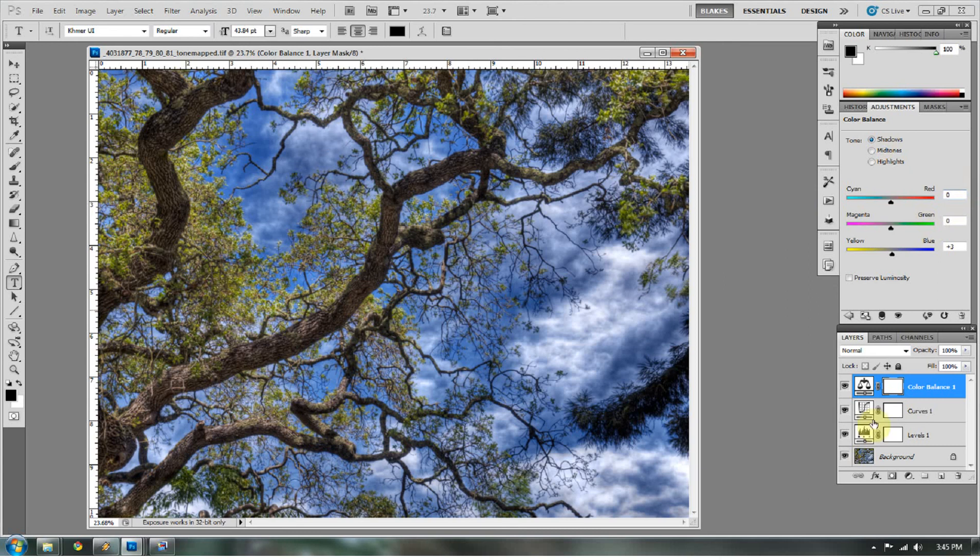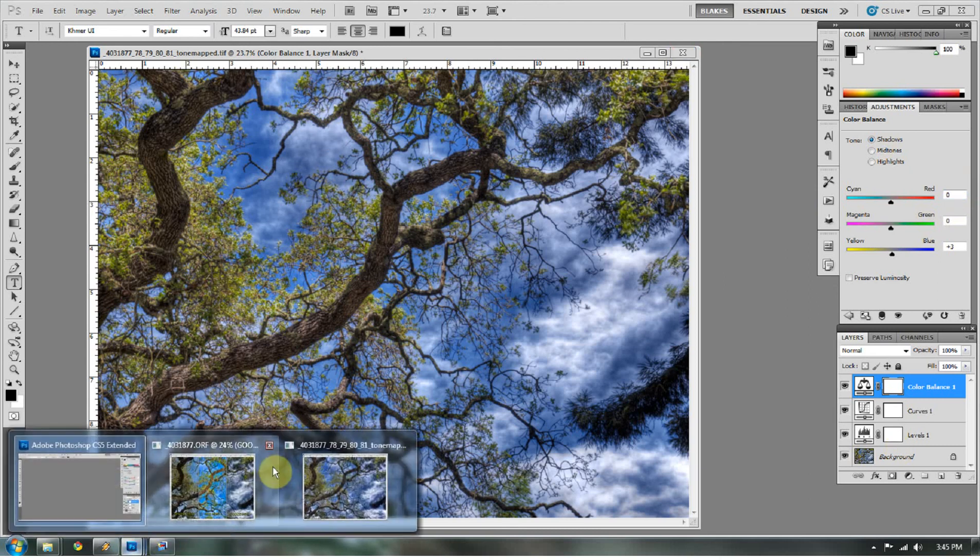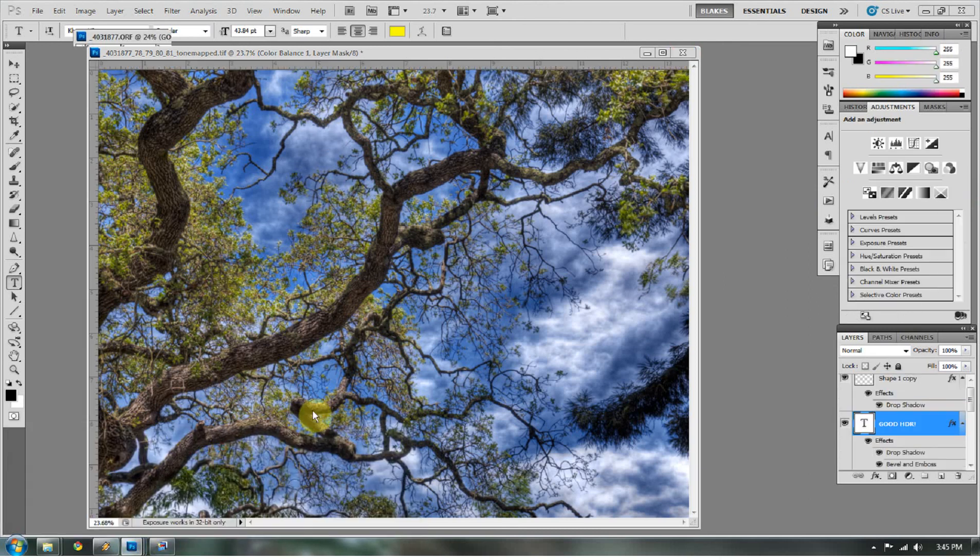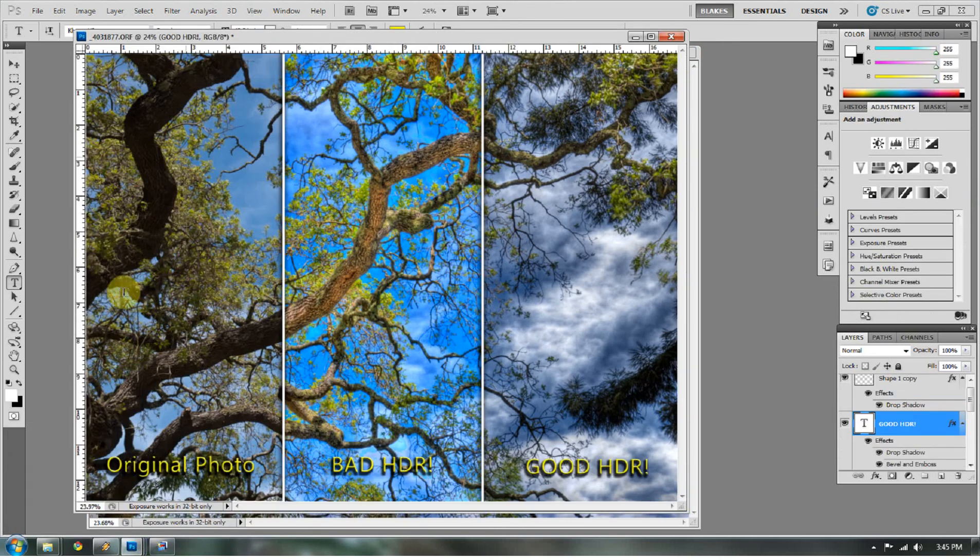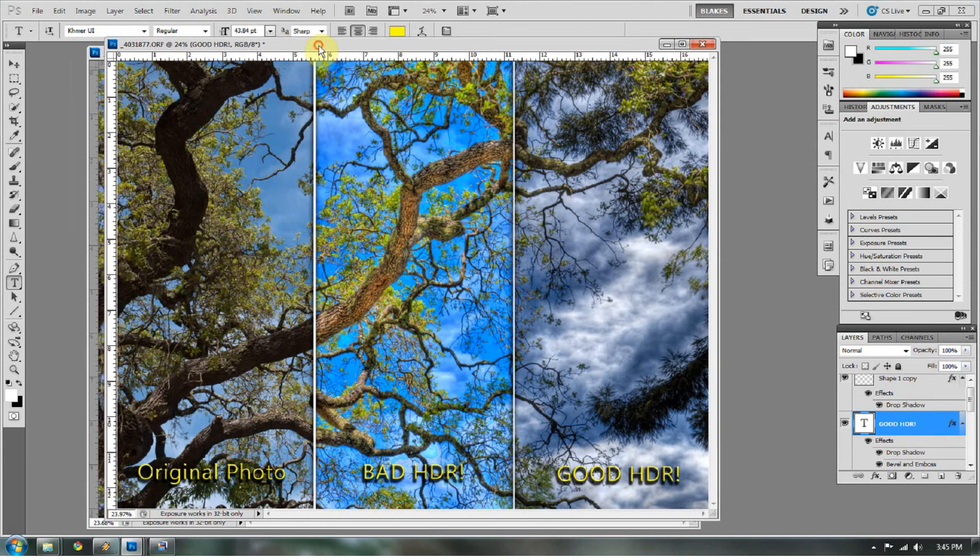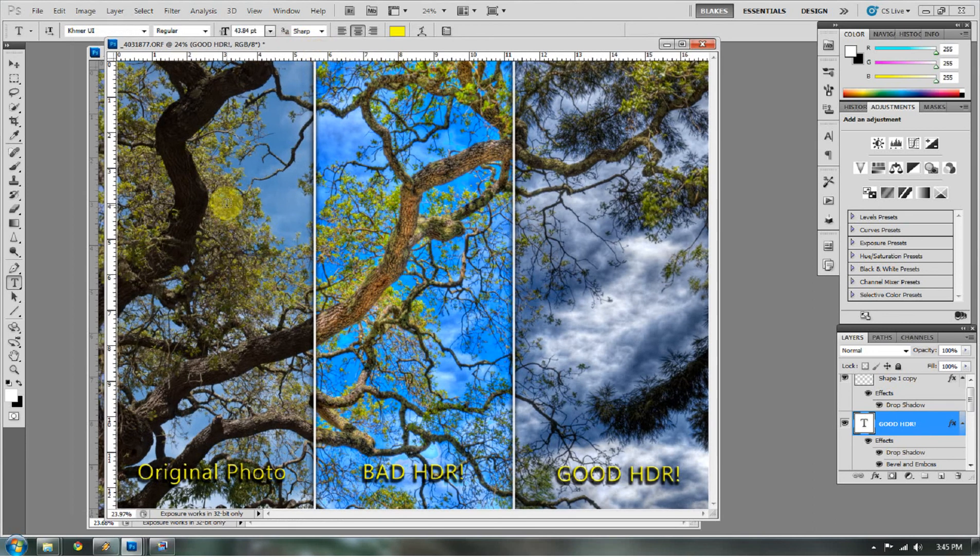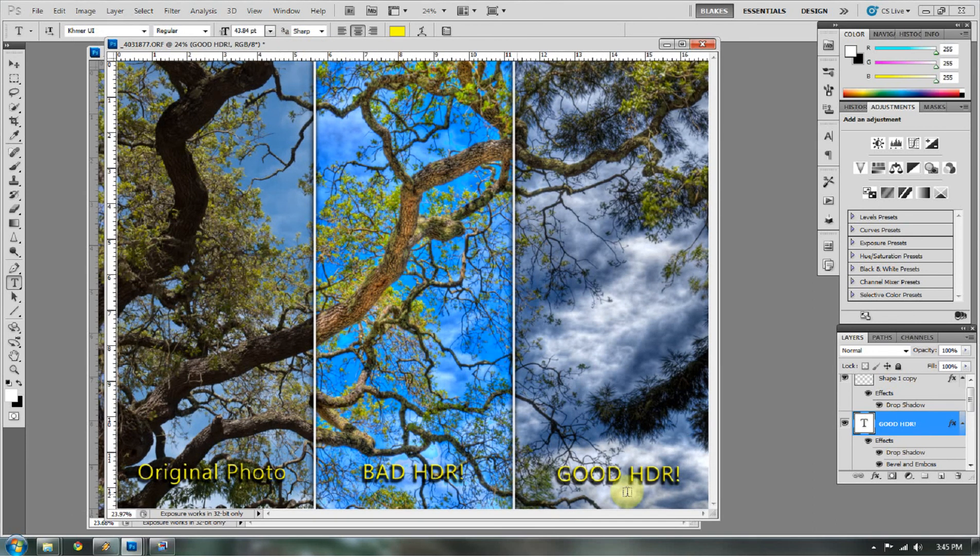So let's look at how all of these look together. You have your original photo to the left, you have your bad HDR, and you have your good, fixed HDR.